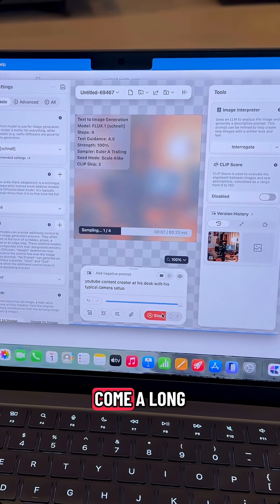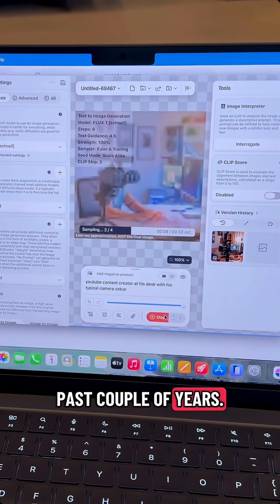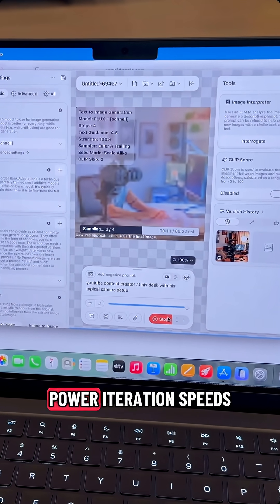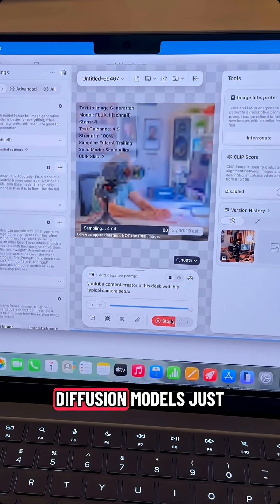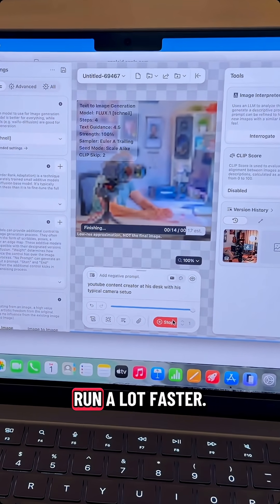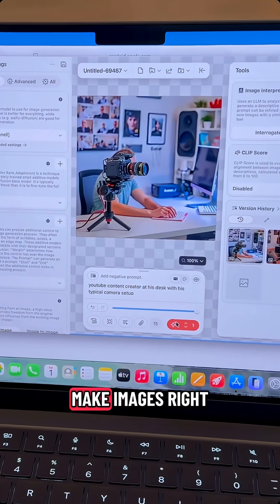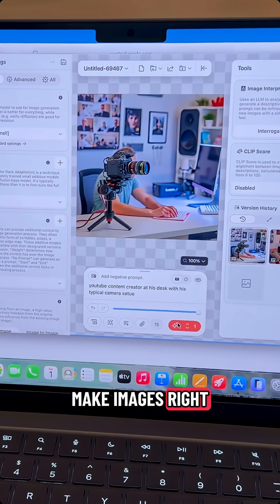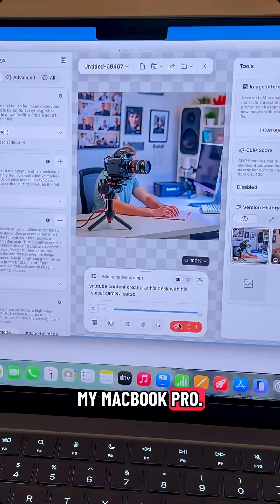This app has come a long way in the past couple of years. With the M5's GPU power, iteration speeds up and image diffusion models just run a lot faster. I can make images right here locally on my MacBook Pro.